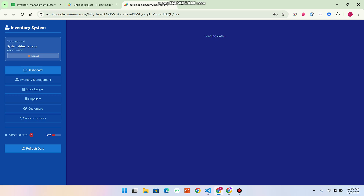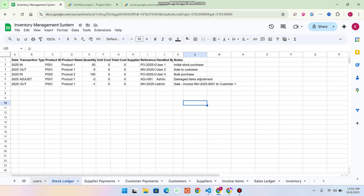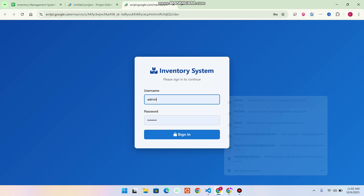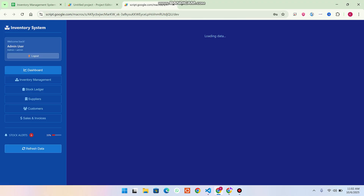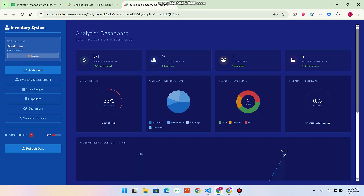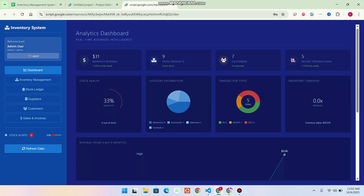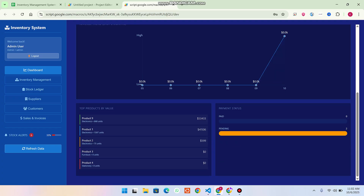I am logging out so you can see the login screen. In the users section I am going to log in as admin — I just entered the details and click on Sign In. I have successfully loaded the dashboard. In the dashboard you can see the overall system overview: revenue, products, how many items are out of stock, transaction types, revenue trend, top products by value, and payment status.